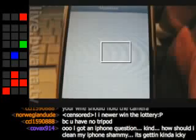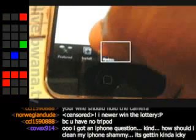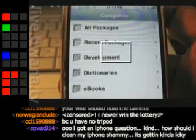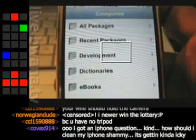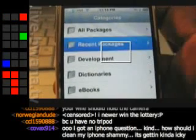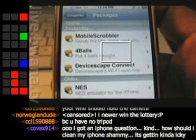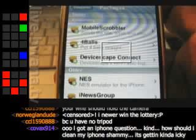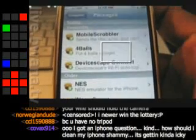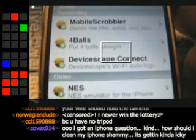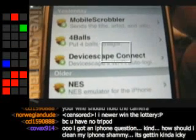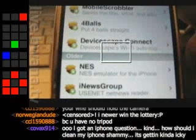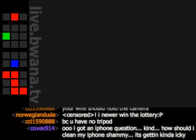If you tap on Install, which is at the bottom left, you'll see multiple categories. The category we're concerned with is called 'Recent Packages.' This is a brand new feature which I love on the new Installer.app. It allows you to see what new software has been added to your sources over the past few days. Yesterday, I had three things added: Mobile Scrabbler, a game called Four Balls, Device Skate Connect, and then some older stuff — NES, iNews Group, and so on.